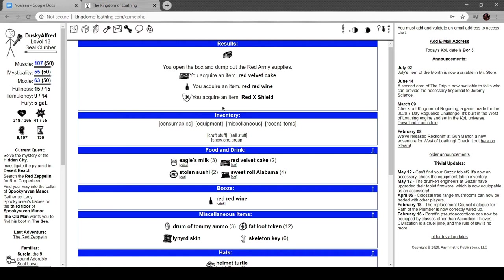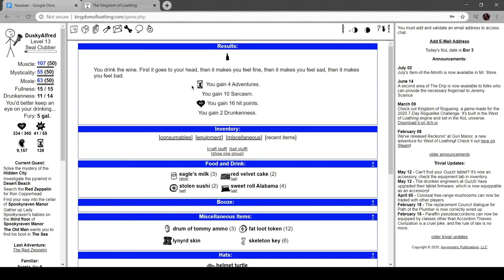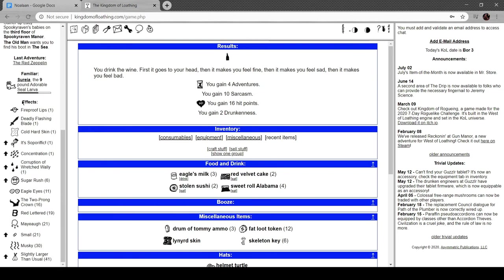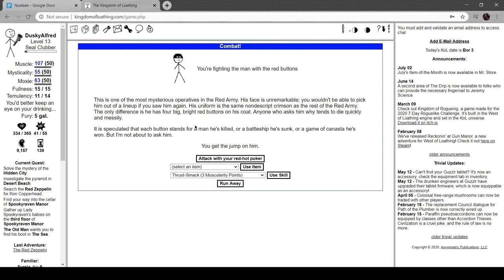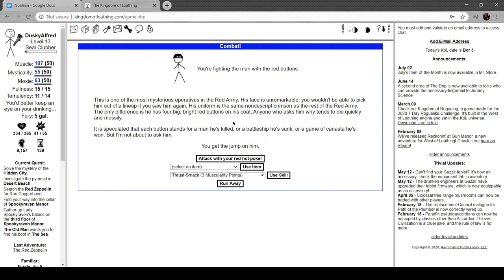Red red wine, it's decent booze. Bottle of red wine with a laser label bearing the cryptic red army material handling code. Will this get me drunk? No, but only barely. Fighting the man with the red buttons, most mysterious operative in the red army. His face is unremarkable, you wouldn't be able to pick him out of a lineup if you saw him again. The uniform is the same nondescript crimson as the rest of the red army. The only difference is he has four big bright red buttons on his coat. Anyone who asks why tends to die quickly and messily. It's speculated that each button stands for a man he's killed, or a battleship he's sunk, or a game of canasta he's won, but I'm not about to ask him.